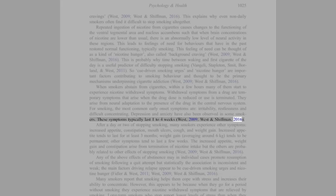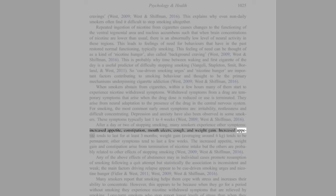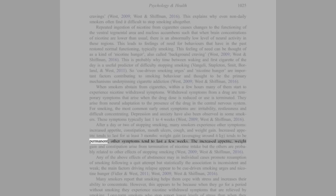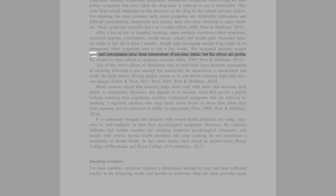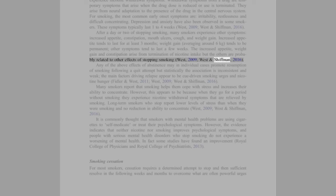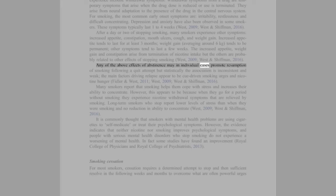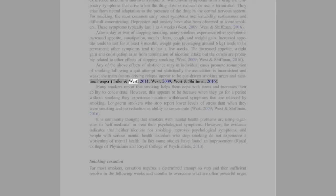After a day or two of stopping smoking, many smokers experience other symptoms: increased appetite, constipation, mouth ulcers, cough, and weight gain. Increased appetite tends to last for at least 3 months. Weight gain, averaging around 6 kg, tends to be permanent. Other symptoms tend to last a few weeks. The increased appetite, weight gain, and constipation arise from termination of nicotine intake, but the others are probably related to other effects of stopping smoking (West, 2009; West and Schiffman, 2016). Any of the above effects of abstinence may in individual cases promote resumption of smoking following a quit attempt, but statistically the association is inconsistent and weak. The main factors driving relapse appear to be cue-driven smoking urges and nicotine hunger (Fidler and West, 2011; West, 2009; West and Schiffman, 2016).